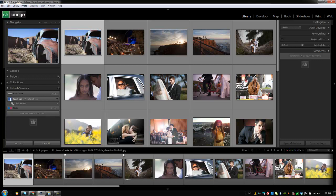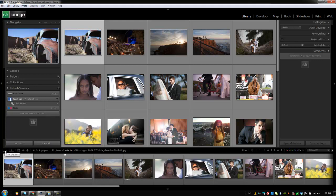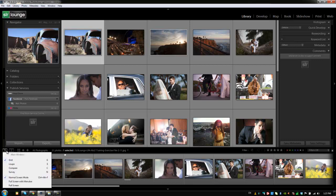So let's discuss the filmstrip, and we're going to start with this top bar that goes across the filmstrip, starting with the left side. Now on this left side, we have an option for main window and secondary window. Now if you click the main window, it's going to give you your options to switch up the different views, so we can switch from grid to loop to compare to survey, and it'll tell you the shortcuts to get there as well.